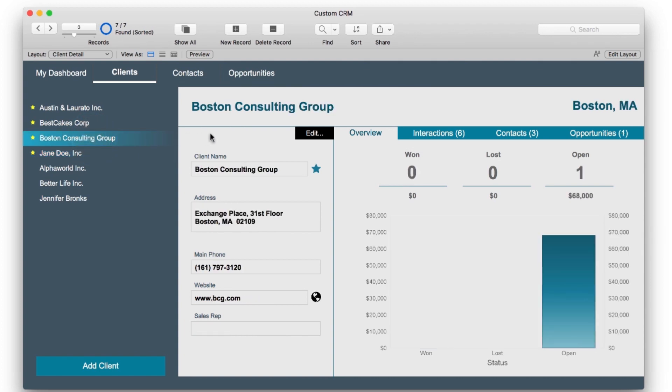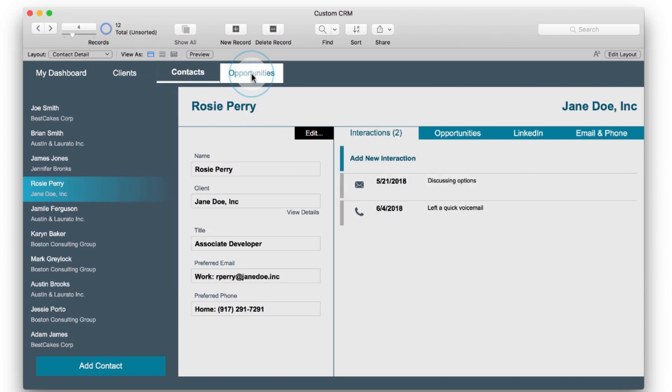This technique can be seen on the three detail layouts: clients, contacts, and opportunities.